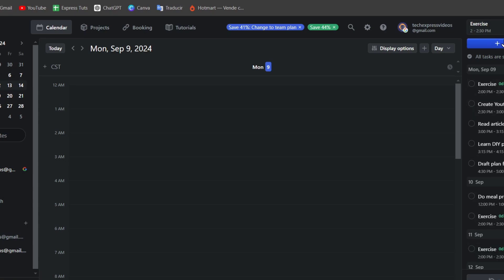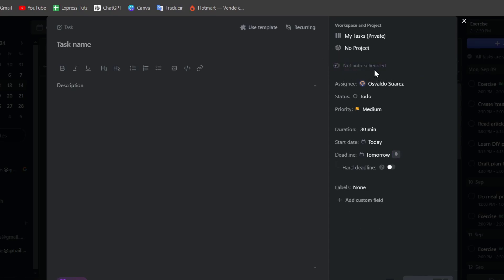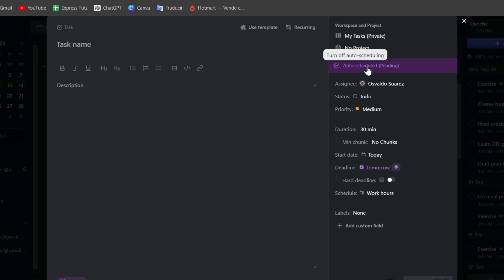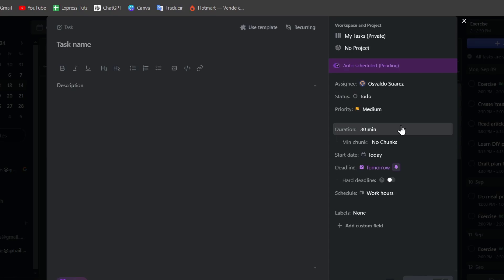I can start or add a new task. Here into adding a new task, I have the auto-scheduling. I can enable this AI-powered scheduling that of course can be helping me to get a deadline, adding a new label if I want to, adding the status, the priority, the duration, even I can use a template if I want to.